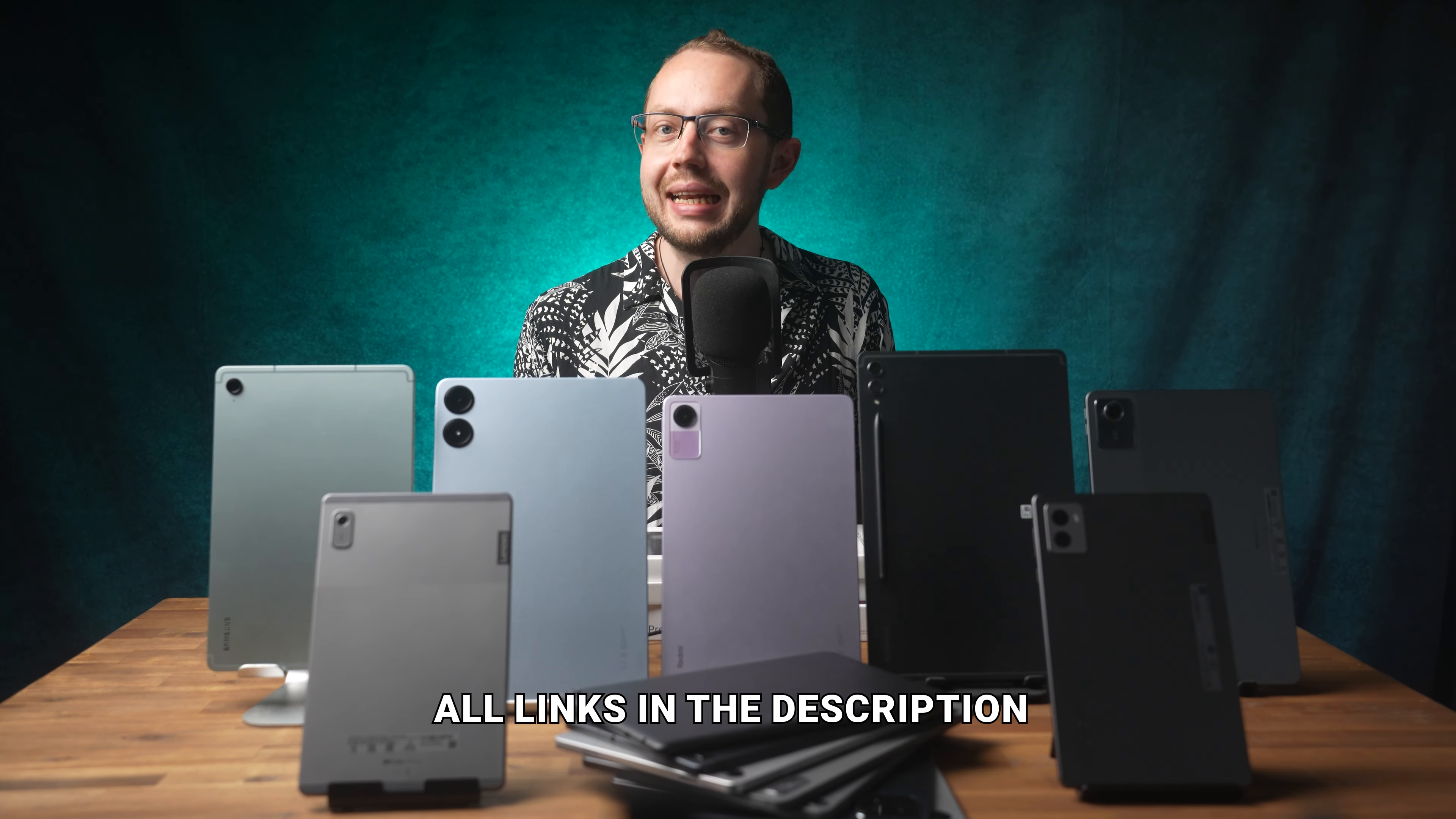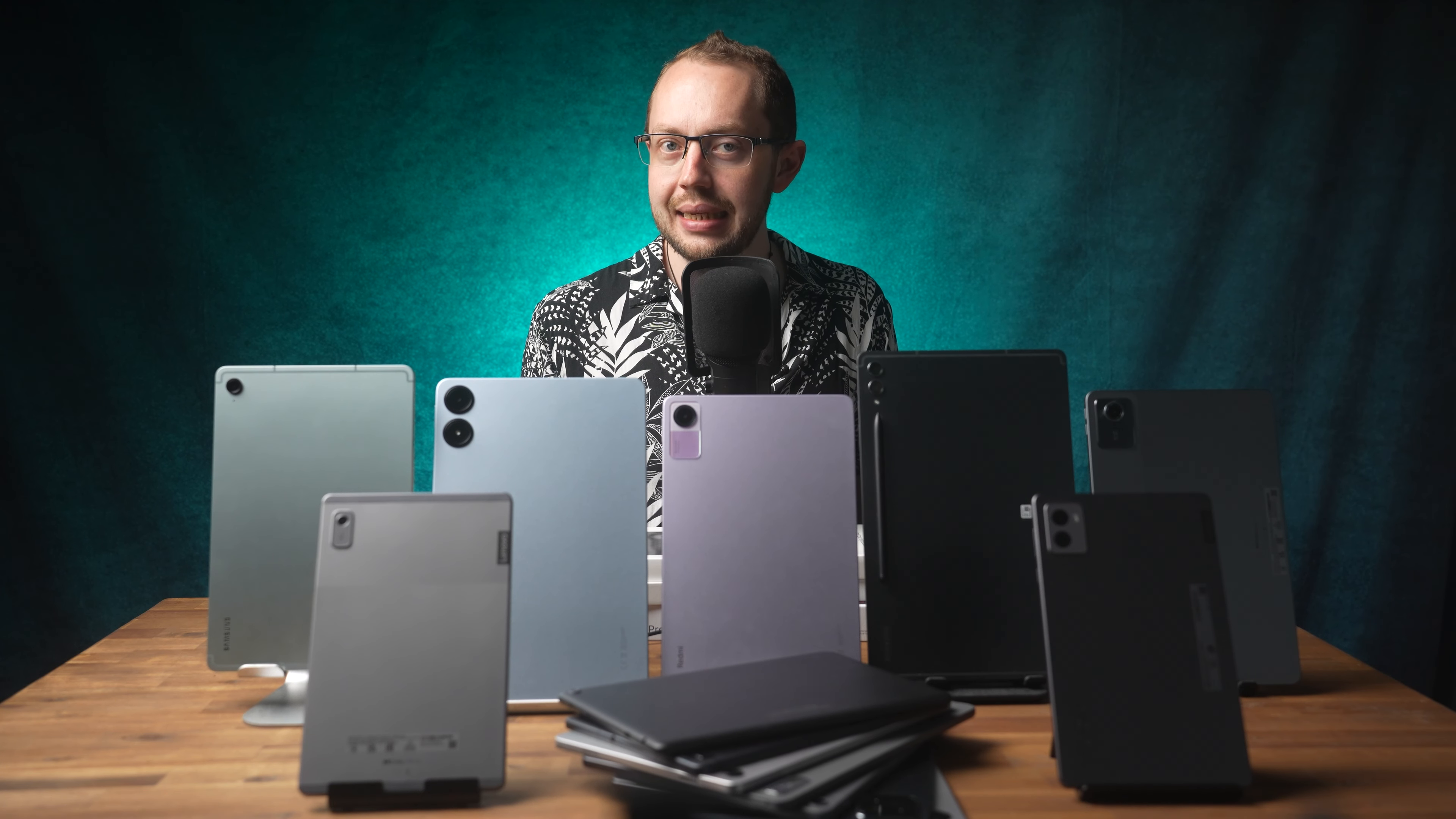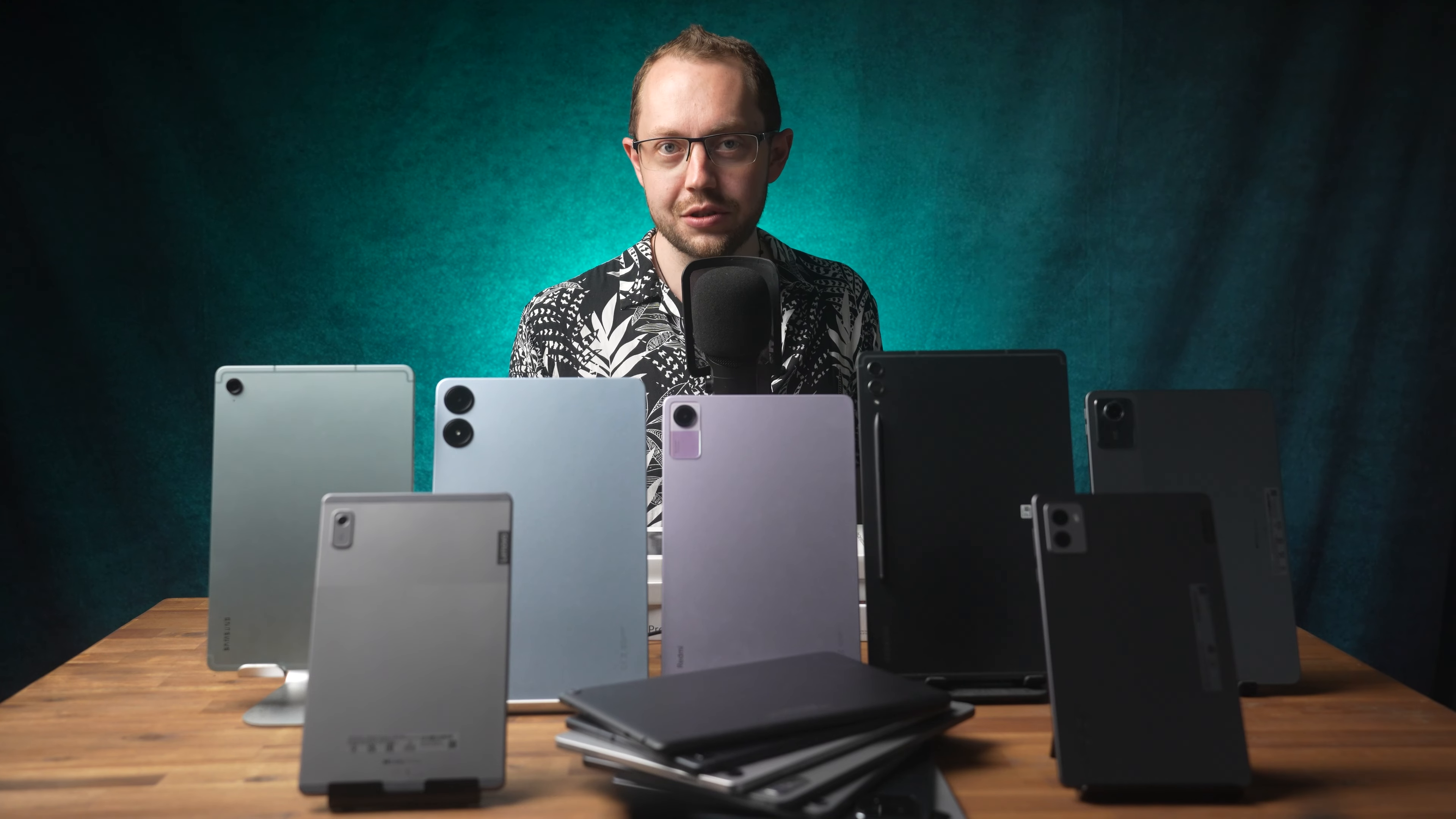By the way, you can find links to my detailed reviews, specs and to Amazon in the description below. The prices I mentioned here are US prices, but the Amazon link should always guide you to your local Amazon store.